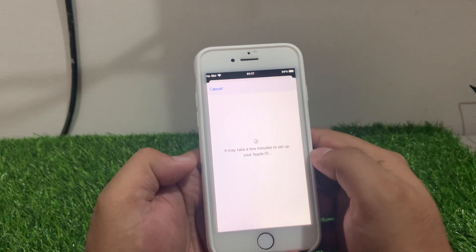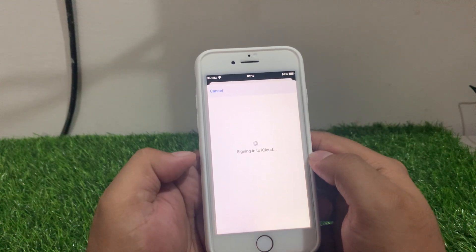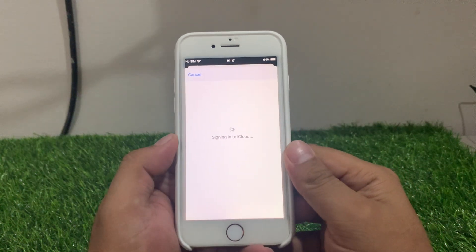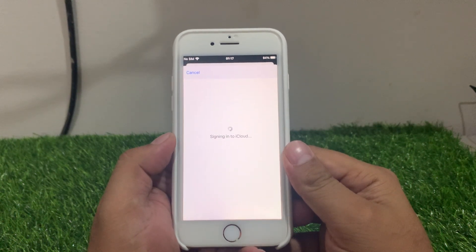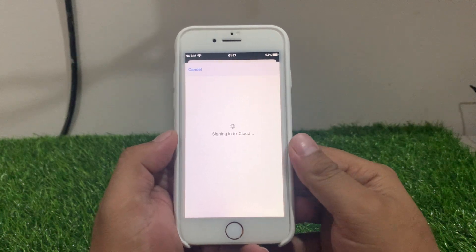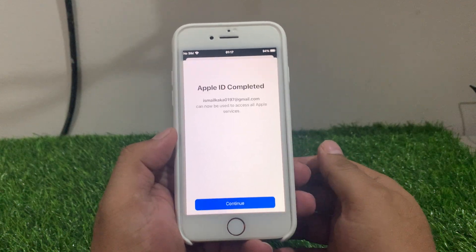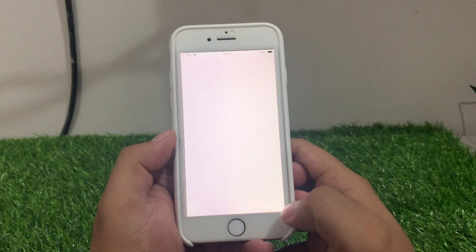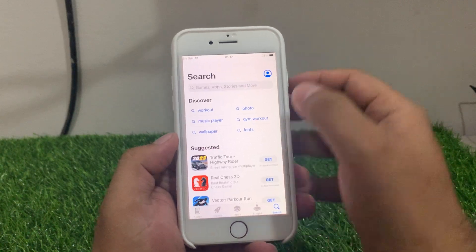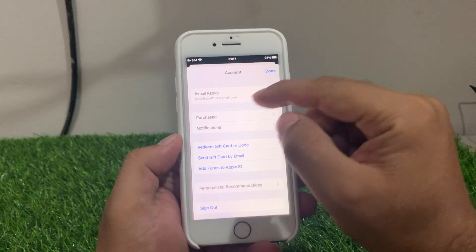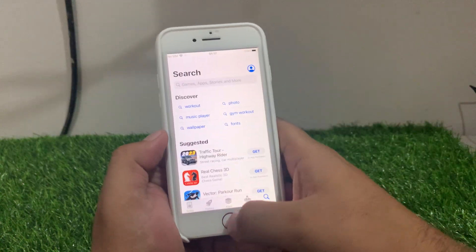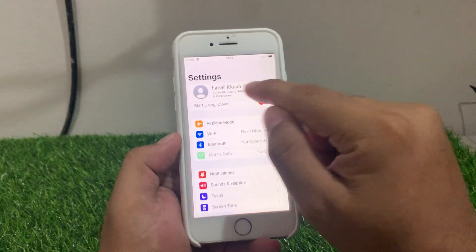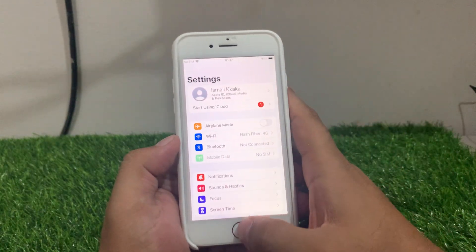It may take a few minutes to set up your Apple ID. You can see it appears on screen that the Apple ID is complete — tap on Continue. You can see the Apple ID has been created. Go to the home screen and you can confirm the Apple ID has been created on your iPhone.